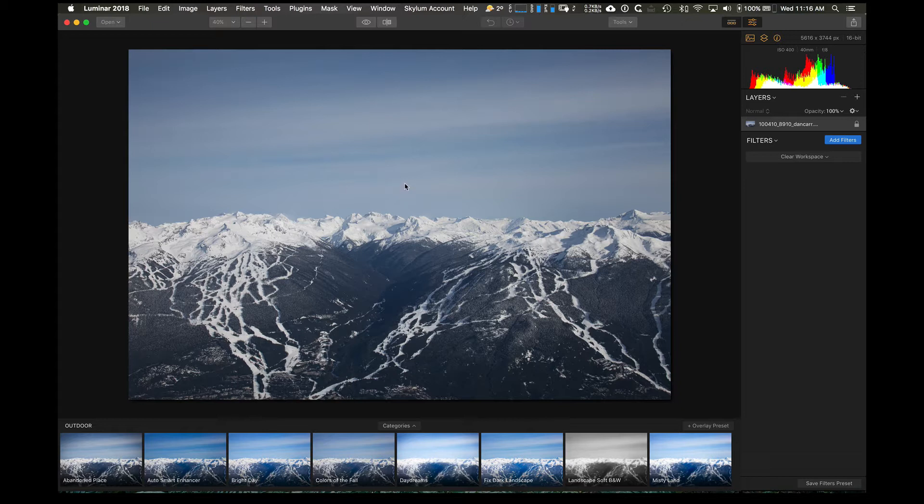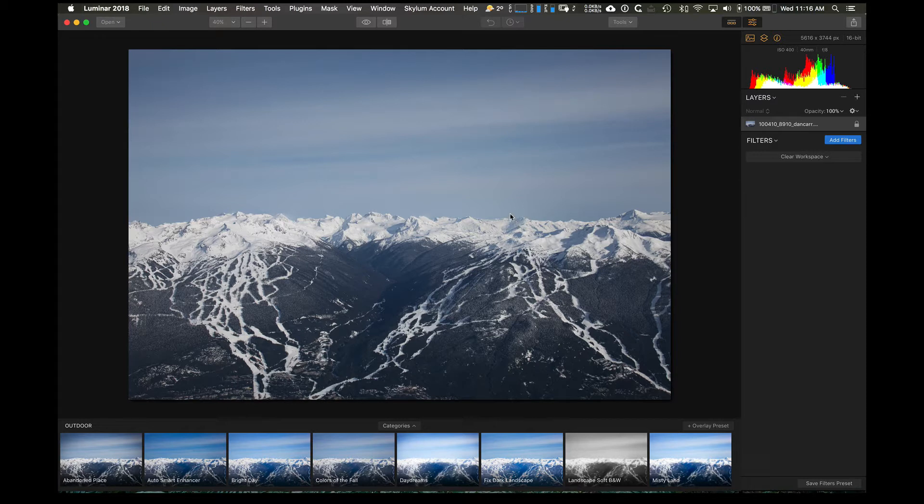It has a lot of really powerful editing features that go over and above what you're able to do in Lightroom because you can add layers. So you can use layers, layer masking, layer blend modes as you would in Photoshop.